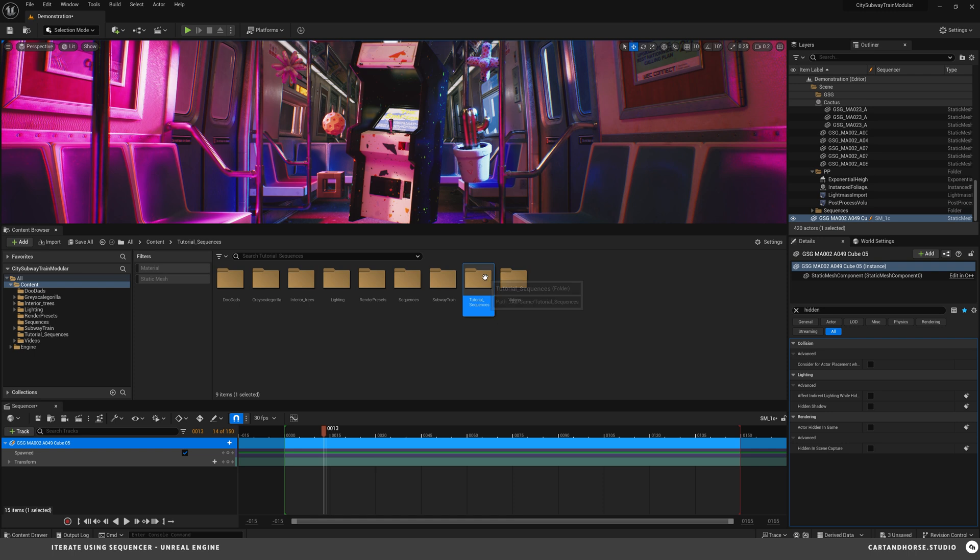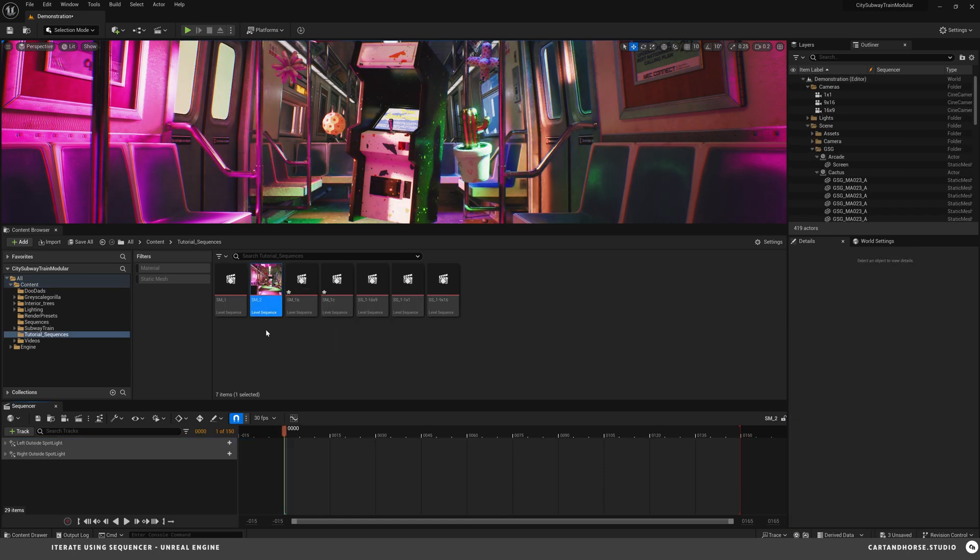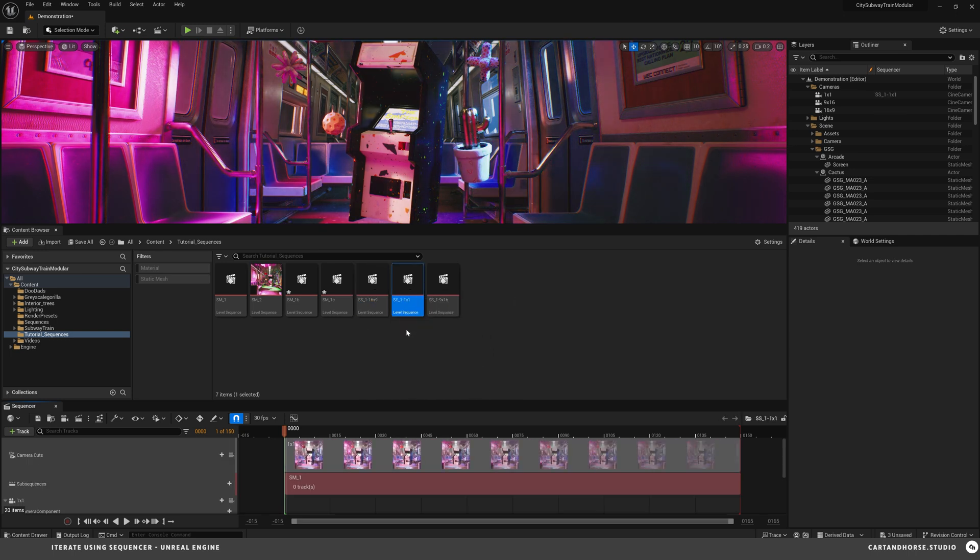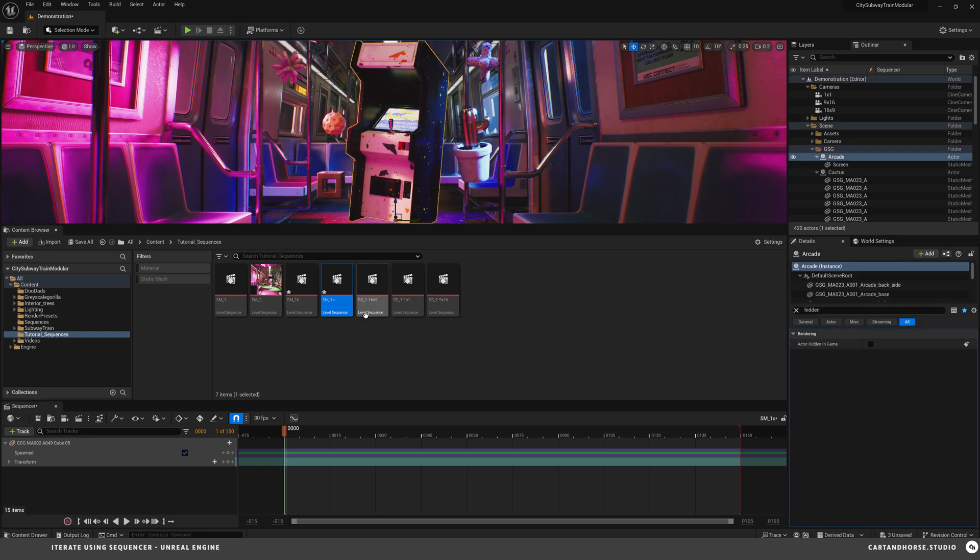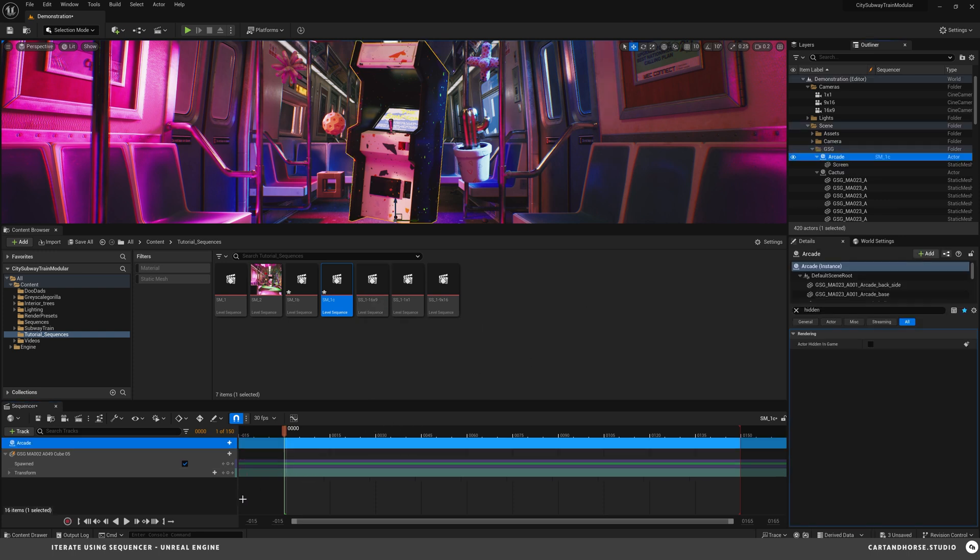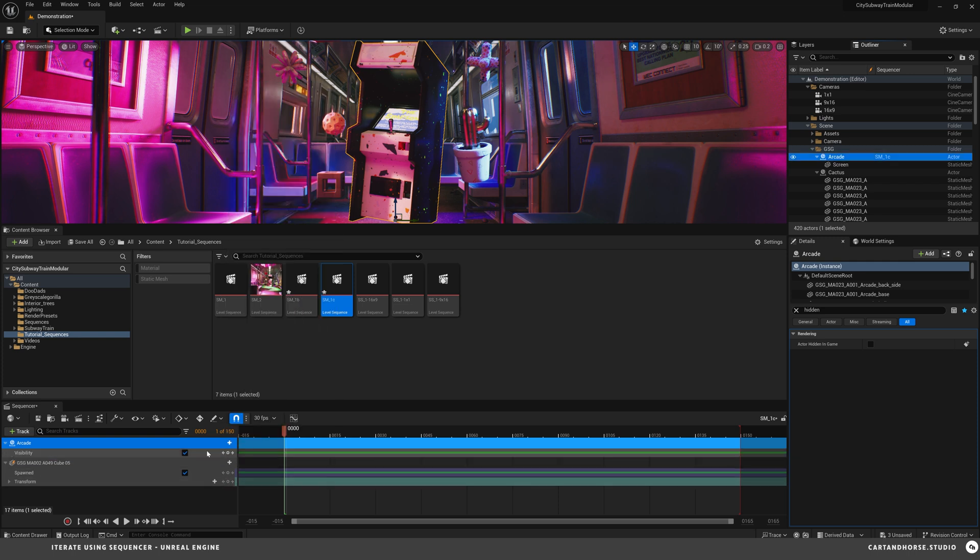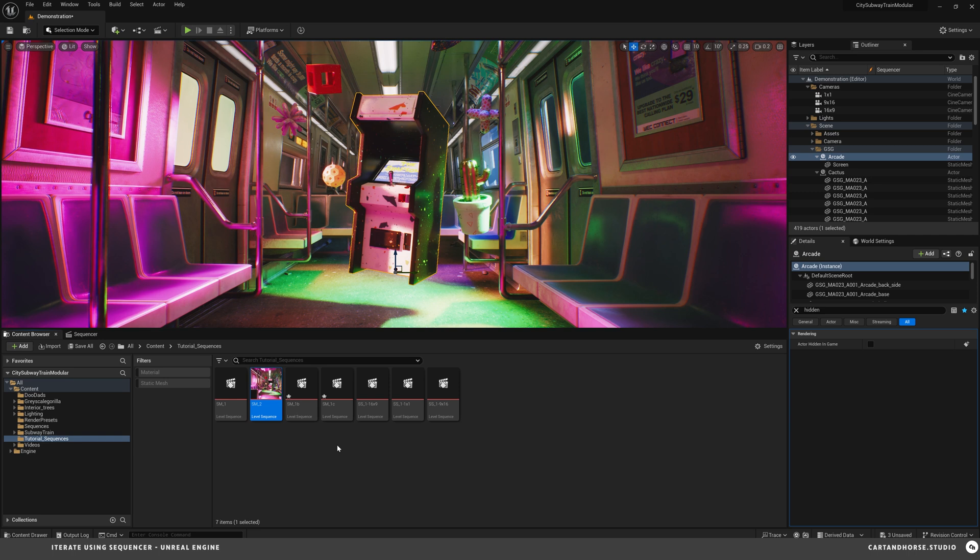Not in there. Not in any of these sub sequences. It's only in the sequence that we created. And same sort of thing. I would drop in this arcade. Actor hidden in game. Do the same thing to the screen. You get the idea. And there's one last thing.